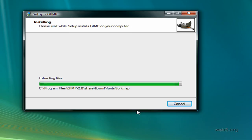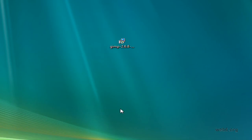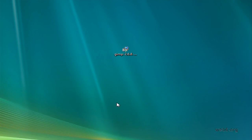It's almost finished. And now launch GIMP. I'm just going to click Finish and I'm launching the application now. To launch this application, it needs a while.